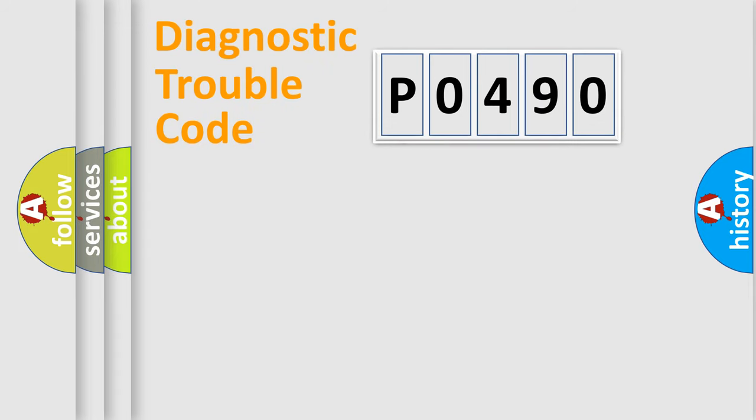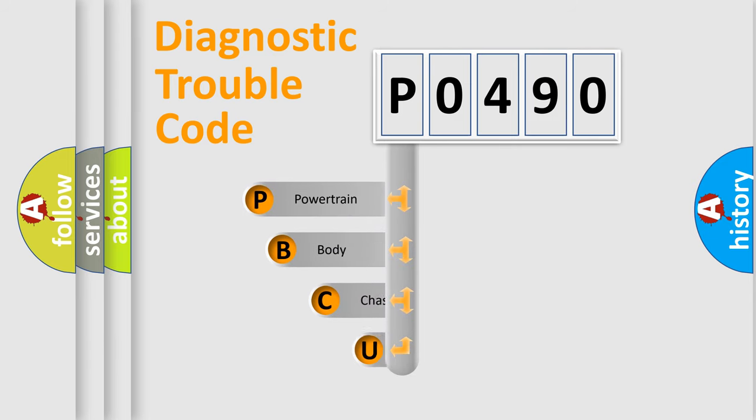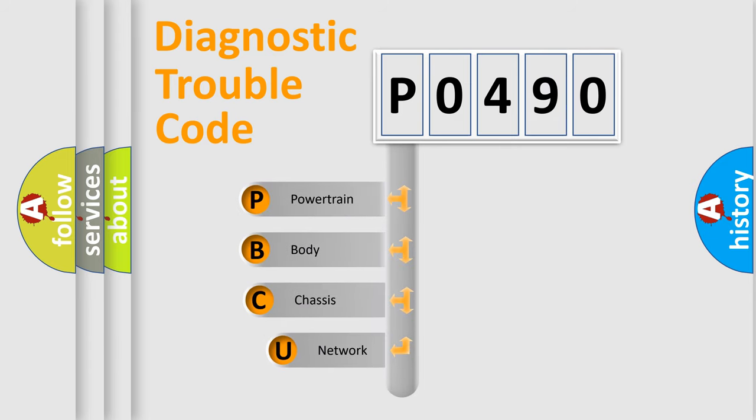First, let's look at the history of diagnostic fault code composition according to the OBD2 protocol, which is unified for all automakers since 2000.